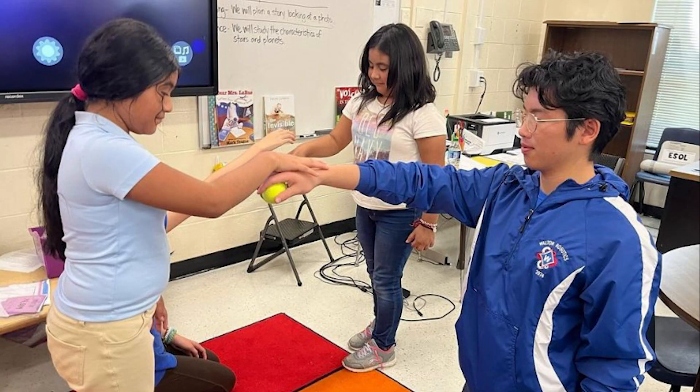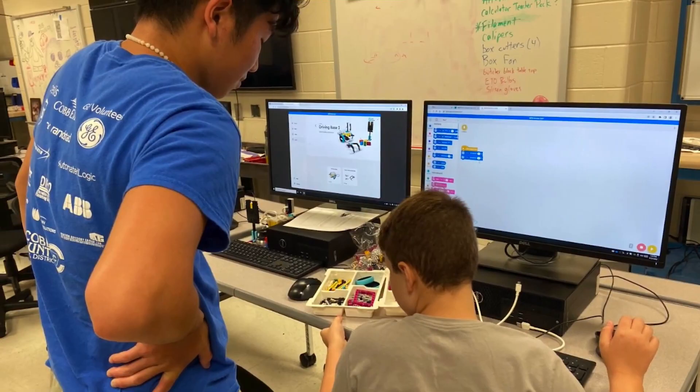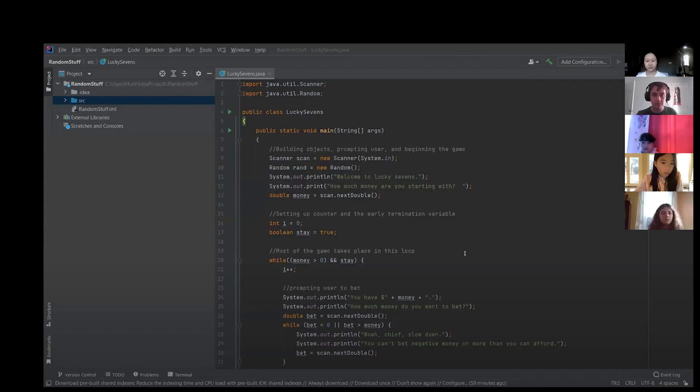I took my passion for STEM to Title I schools in my community by making STEM kits, leading Lego-based summer camp activities, and custom developing three Java curricula to teach my peers. As I continue to develop as an engineer, I aim to give back to my community and to inspire others.